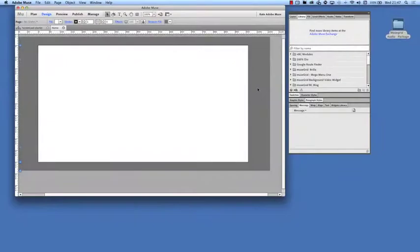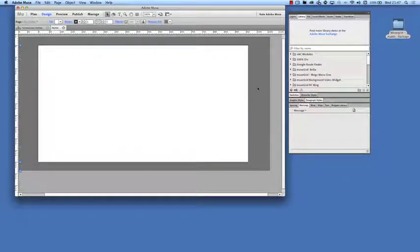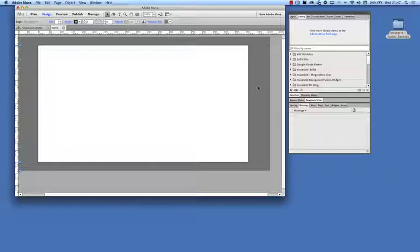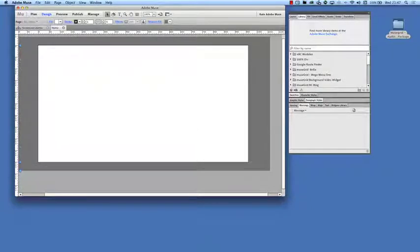Hi there, this is Chris Kellett with MuseGrid.com and I'm going to show you our new audio widgets and just how easy they are to use.